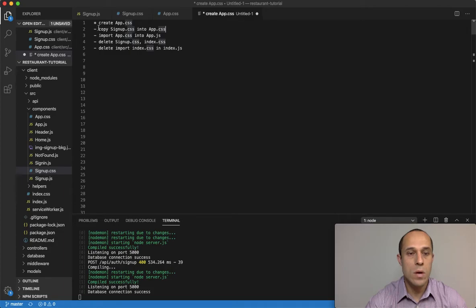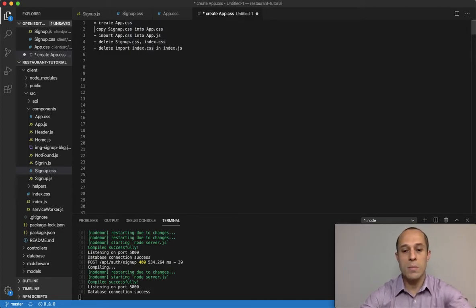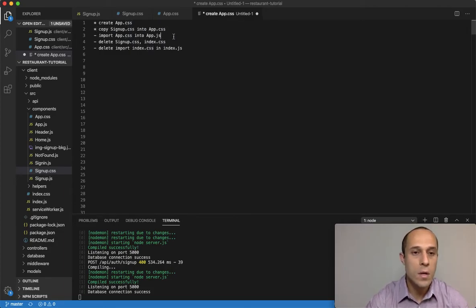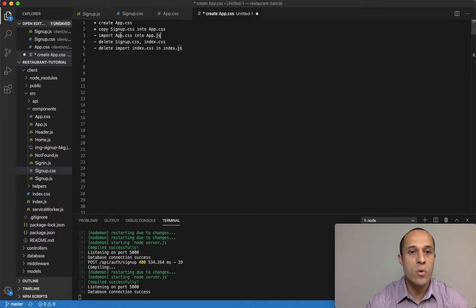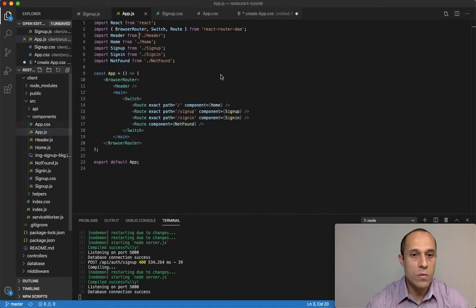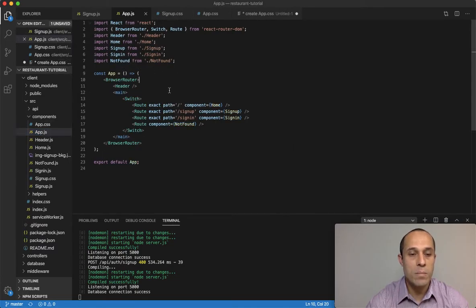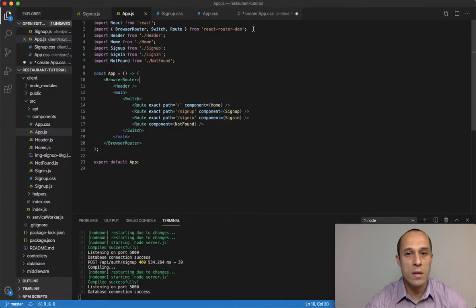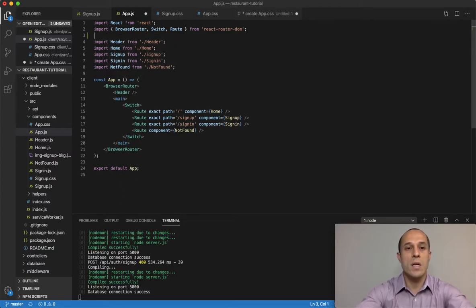So copy everything from there into the app.css - taken care of. Okay, import app.css into the app.js. So for our main app component, we want to import that, so I'm going to bring that in here.